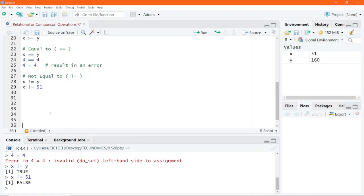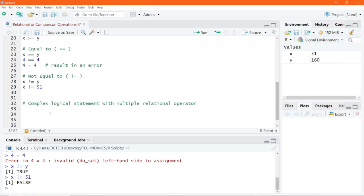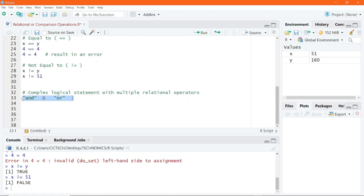In R, complex logical statements can be constructed by combining multiple relational operators. These relational operators can be used with the AND operator — the ampersand from our previous lesson — and also the OR operator, which is the vertical bar or pipe operator. We can combine these logical operators with the relational operators to perform complex logical statements.